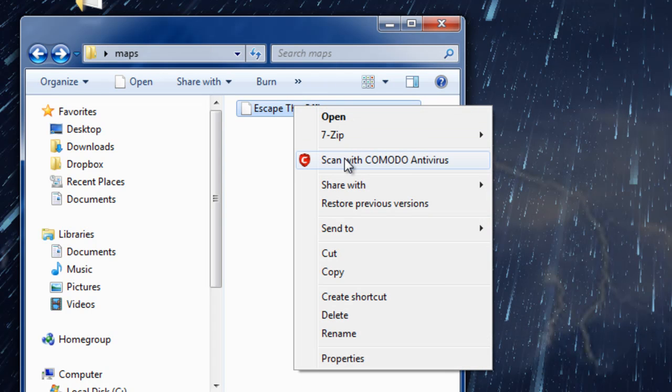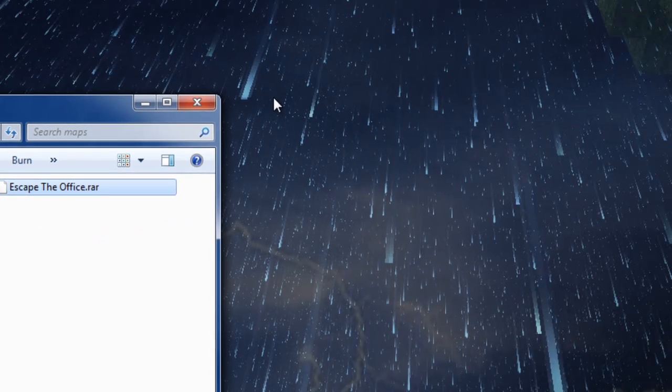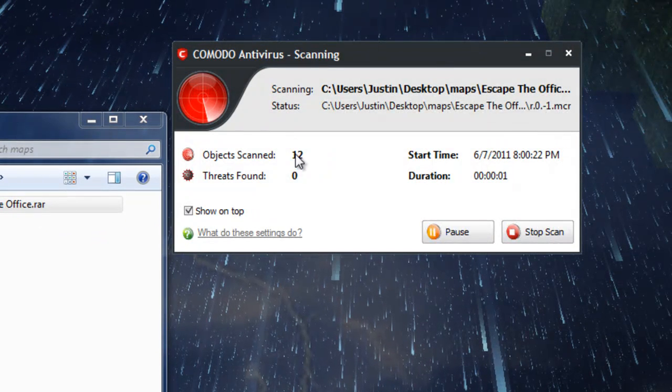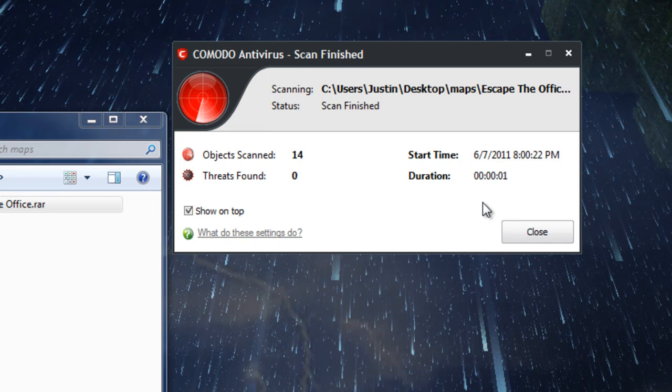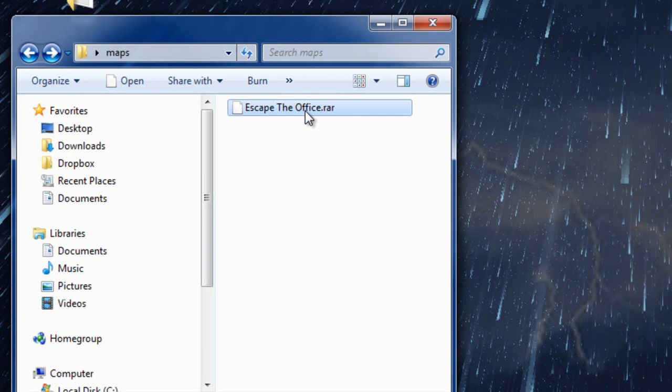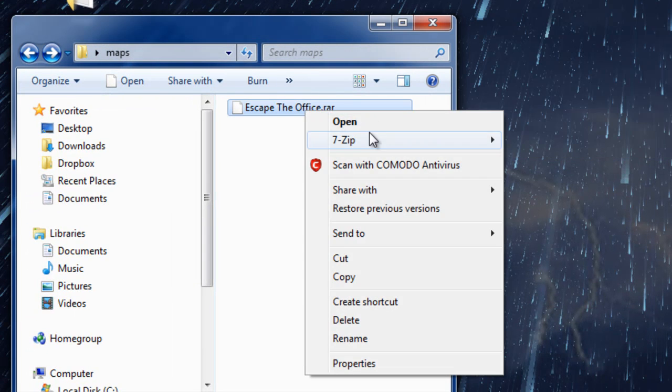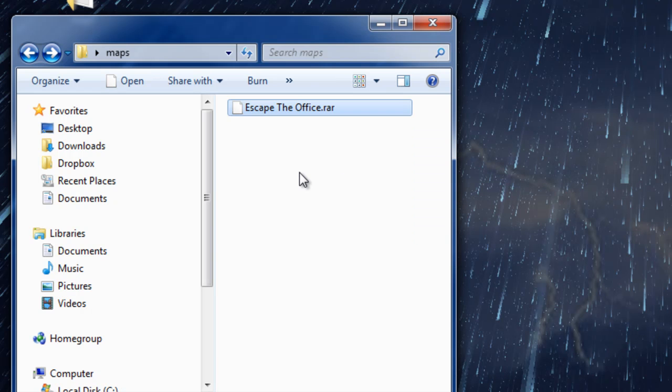First thing you want to do is probably scan these, just to be sure. You don't want to mess with something from the internet if you don't know the source really well. That tested clean for me, so I'm doing 7-Zip, then Extract Here. That's going to take all those files and stick them in the same folder.